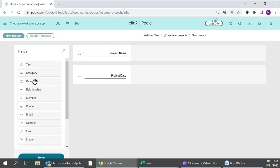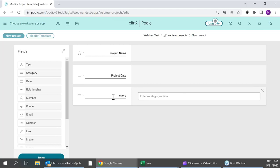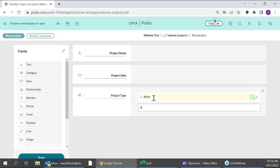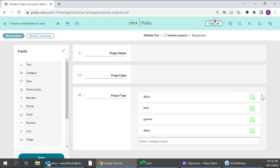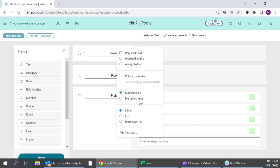I'll name that 'project date.' Now I might want a 'type of project' — a category field is great when you have multiple options and want to narrow things down. I'll pull that in and rename it. I can make my own different types of projects specific to my business. I'll say Alpha, Beta, Gamma, and Delta. You can color-code those on the right-hand side. Through the carrot I can determine whether it's single or multiple choice, whether those project types show in the calendar, and if it's an inline button or a dropdown list.